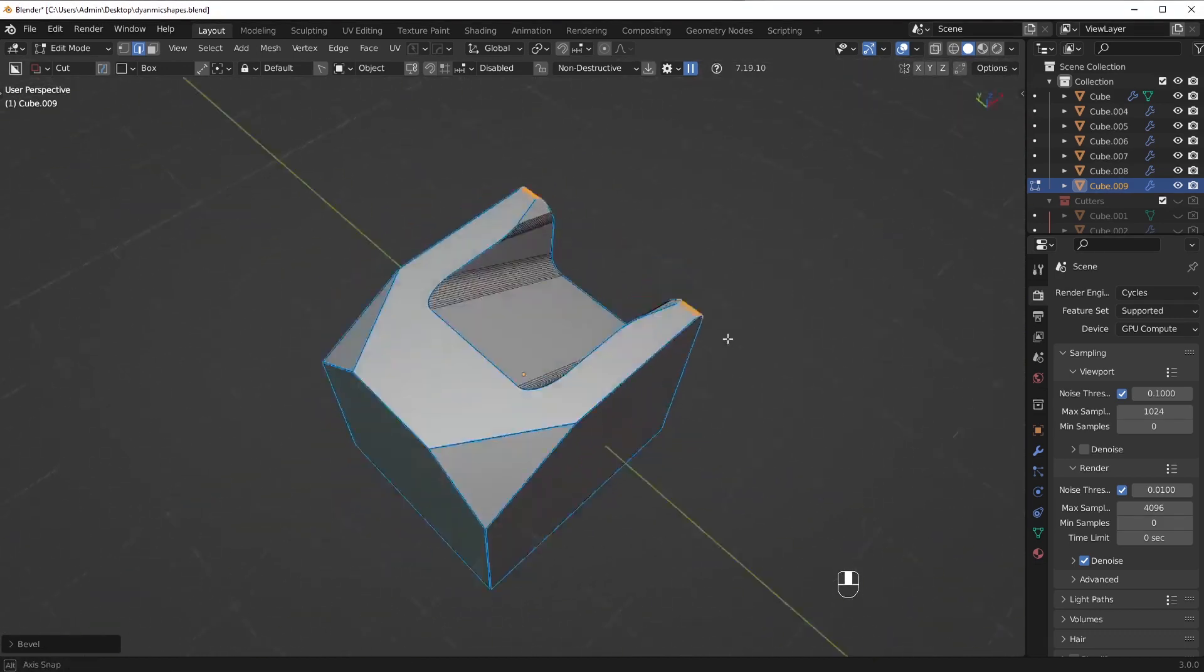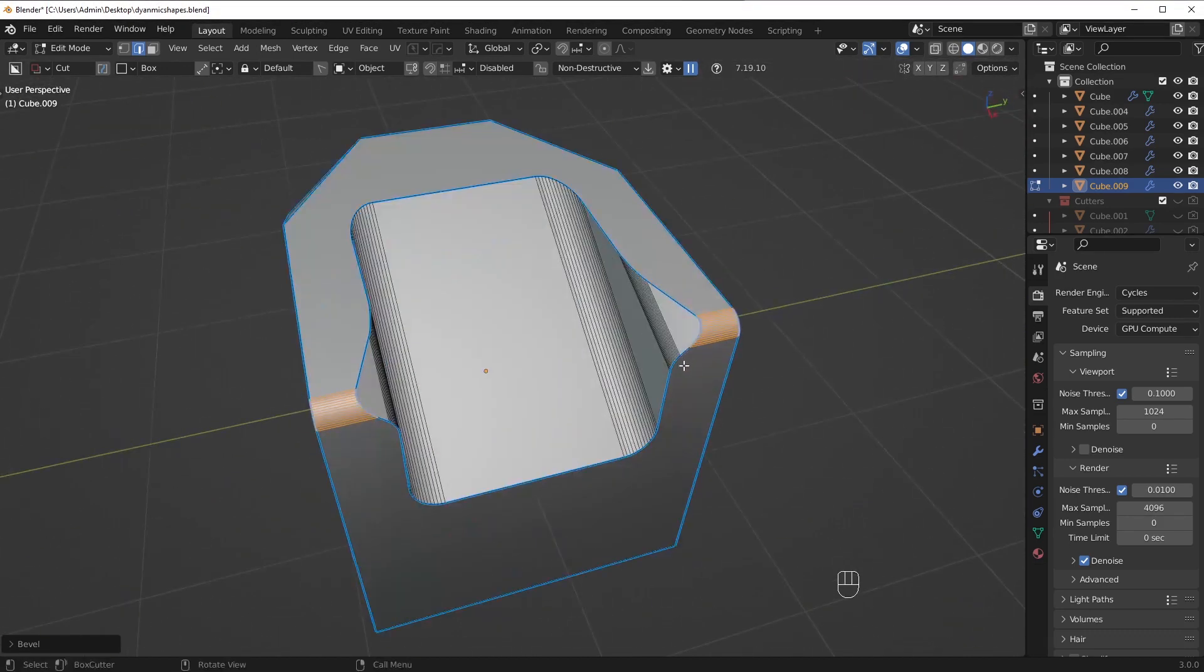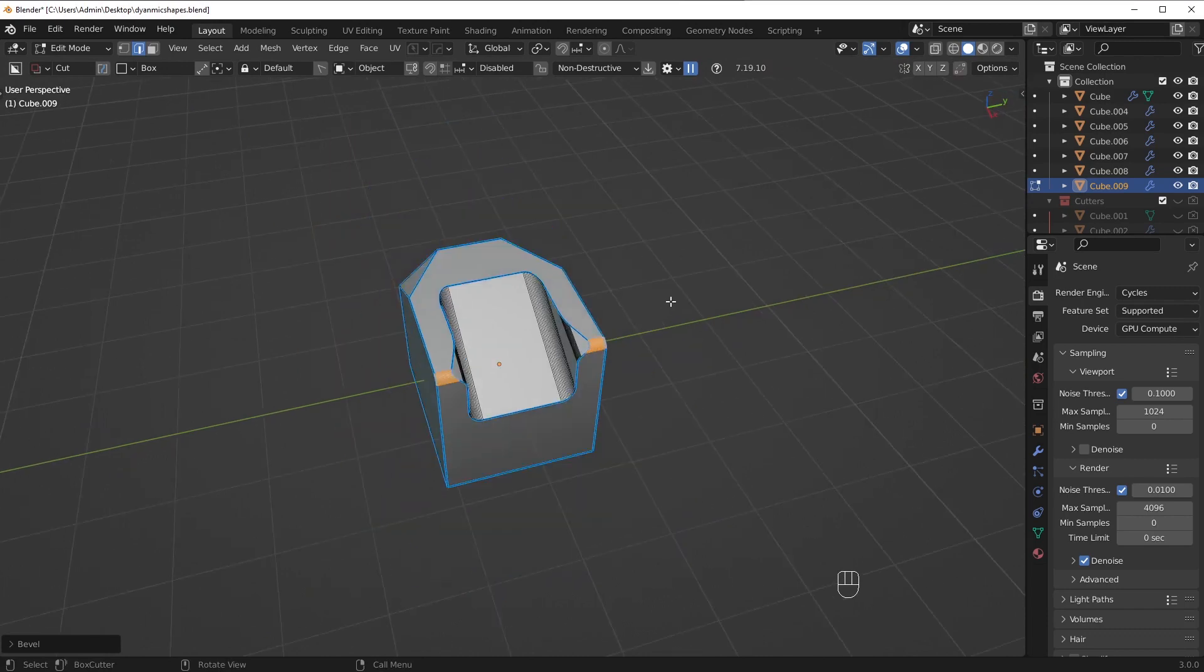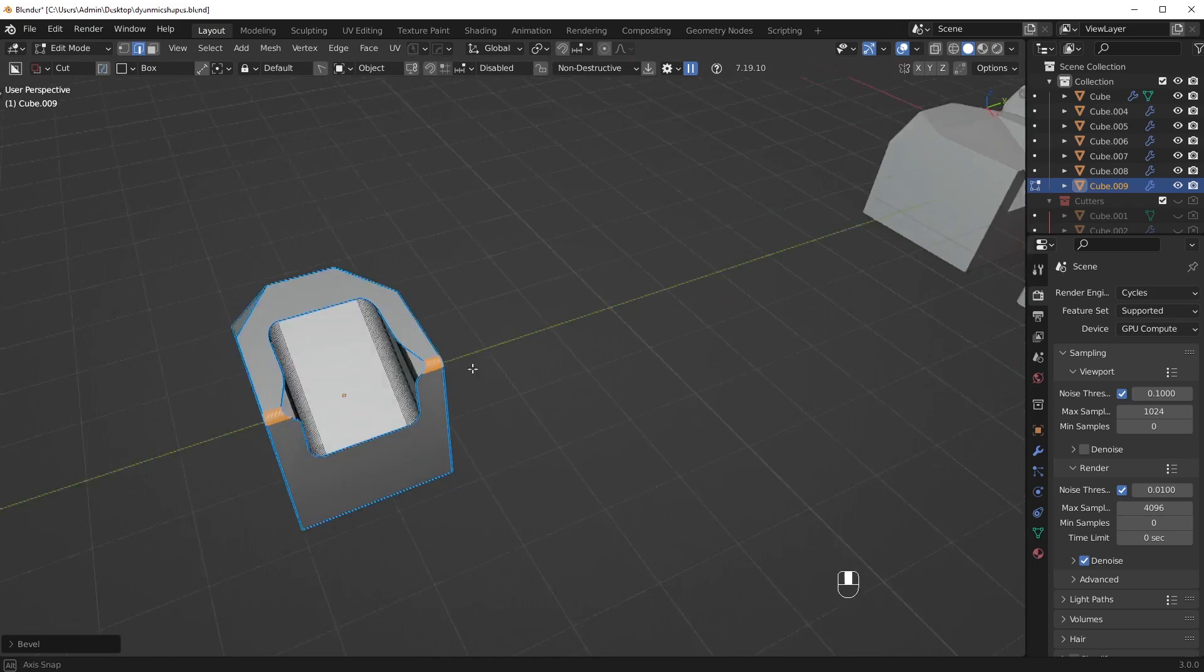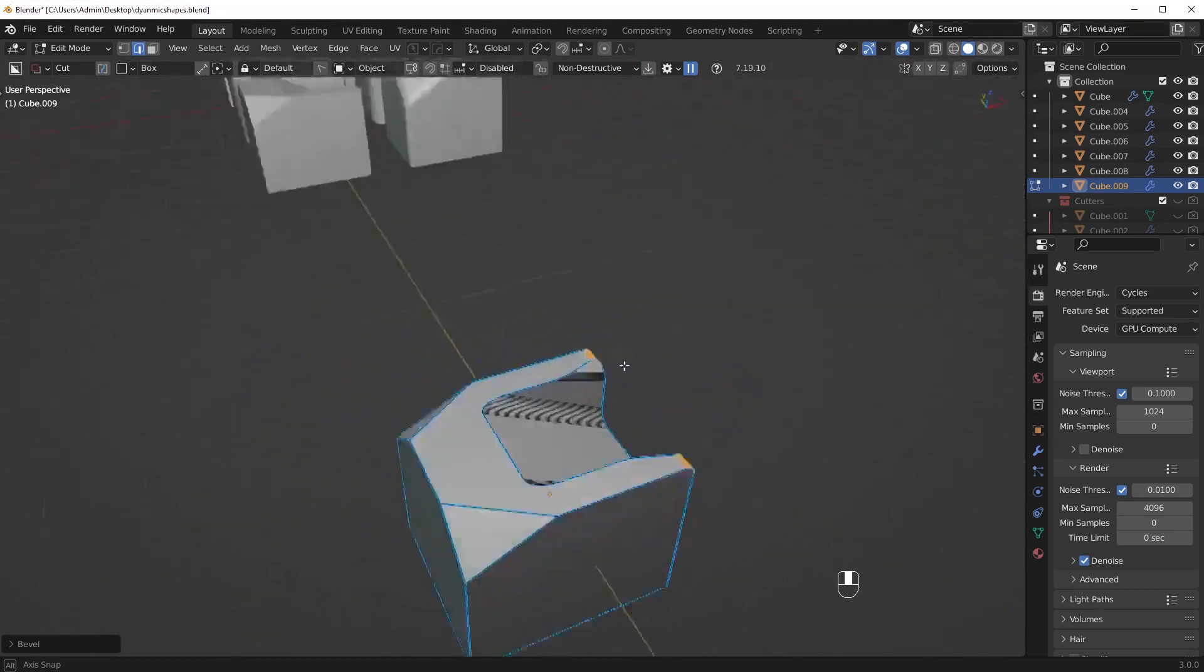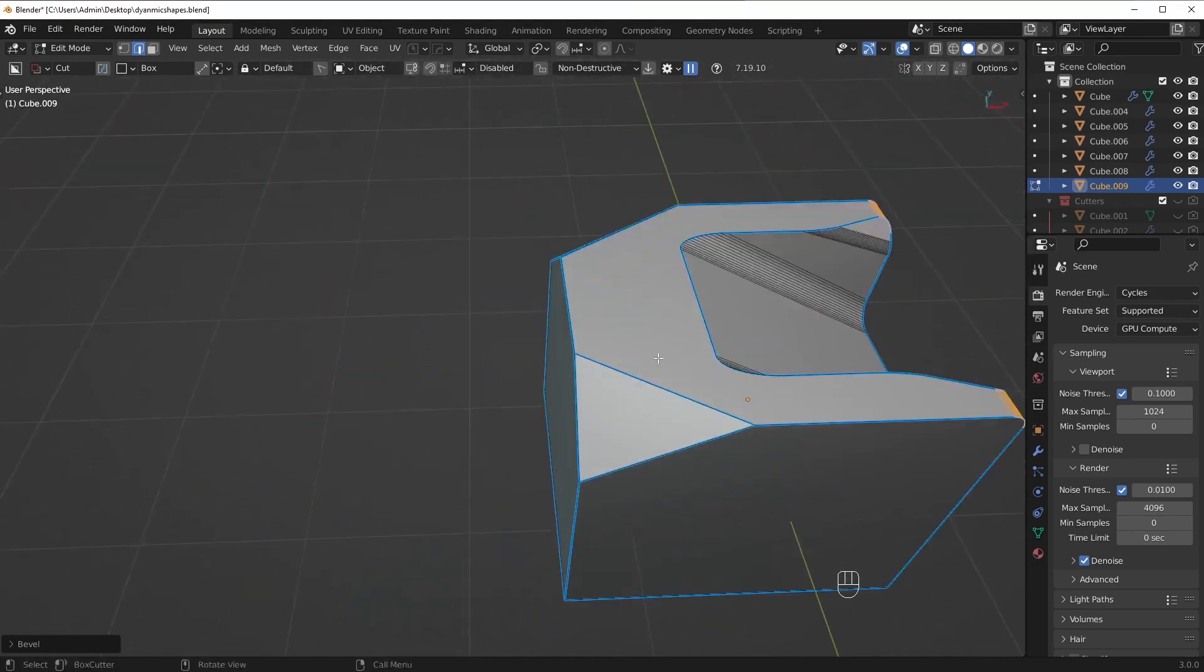The more choices you make the less options you have compared to other choices you could have made. So as you start making these design choices and where you want to place these bevels you know make a duplicate experiment with other areas where you could place a bevel and just kind of see what shape you like more.